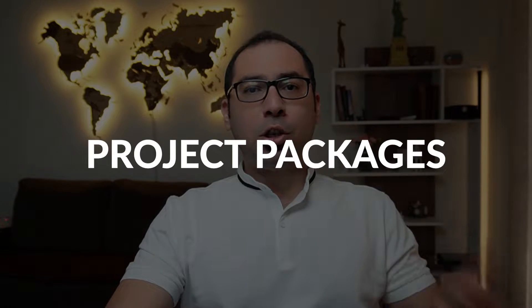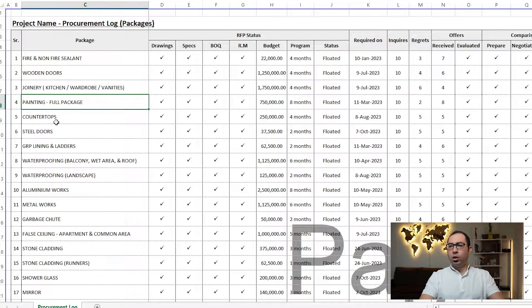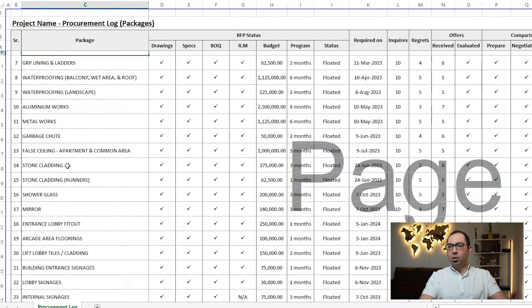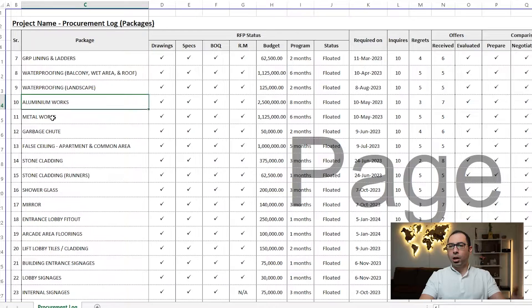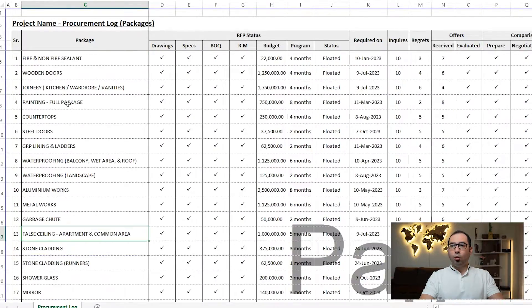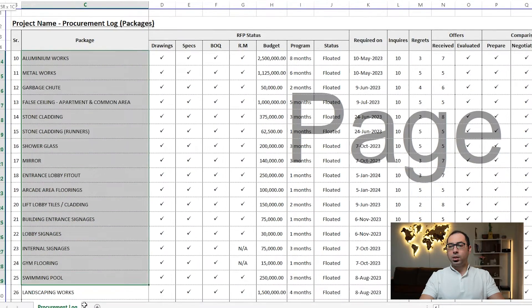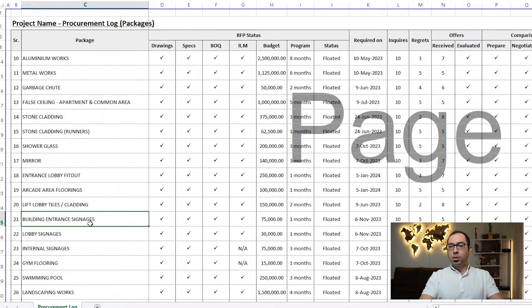The first thing I would do is to make project packages — what are the packages that we need to procure in our project. We can have a list like this of all the packages: wooden doors, joinery, painting, countertops, steel doors, aluminium, metal, stone cladding, full ceiling, and so on. A list of all the packages in our project that requires procurement.